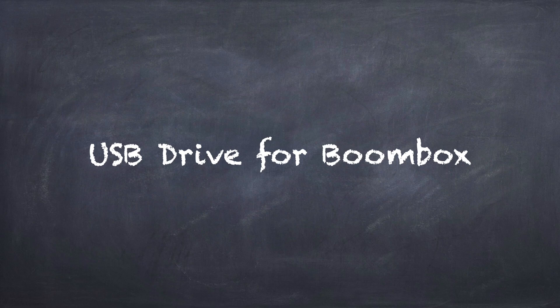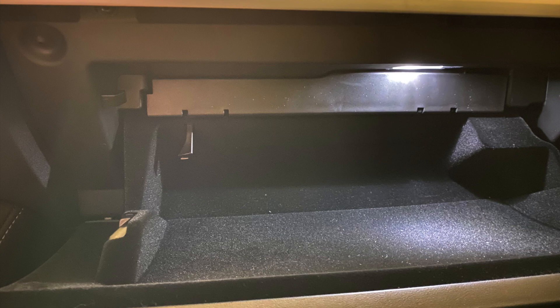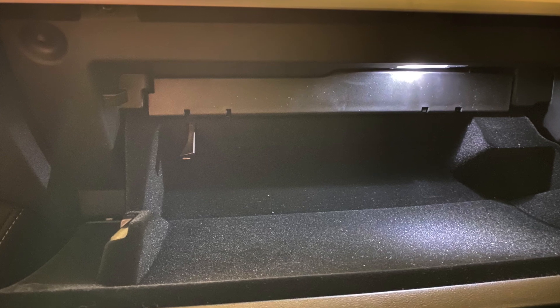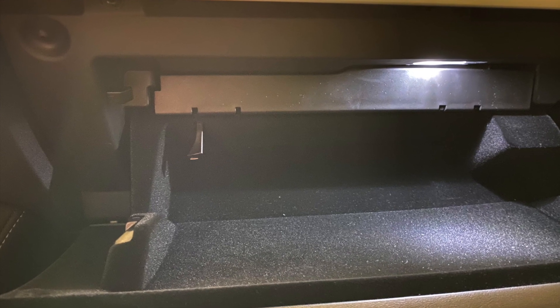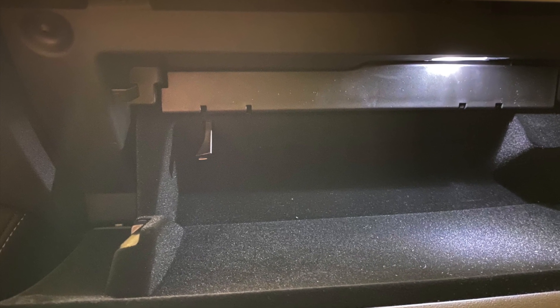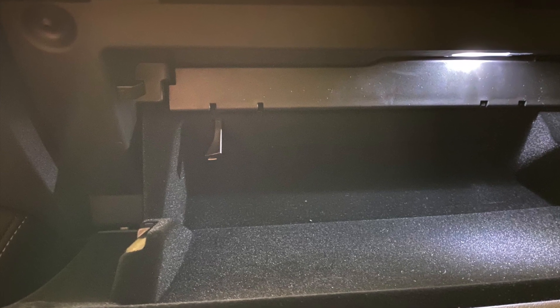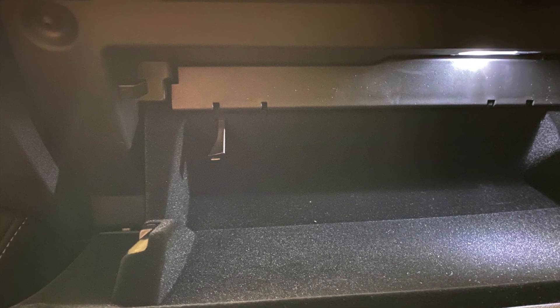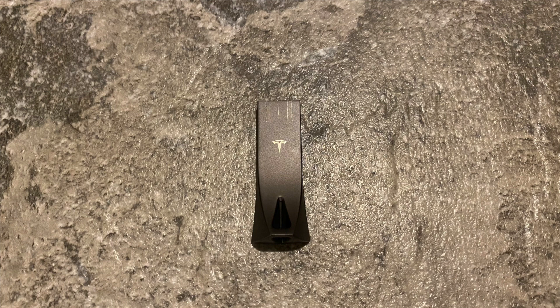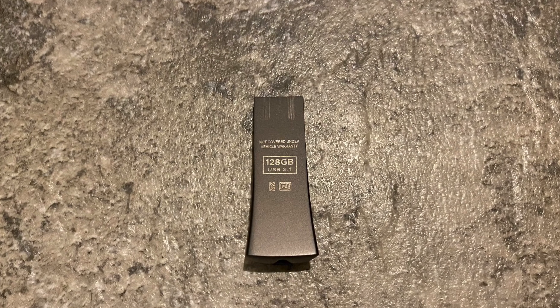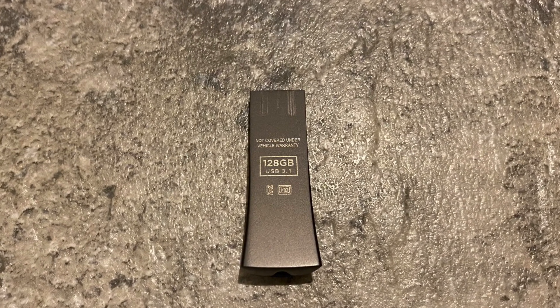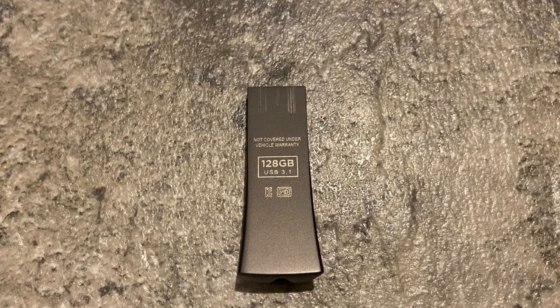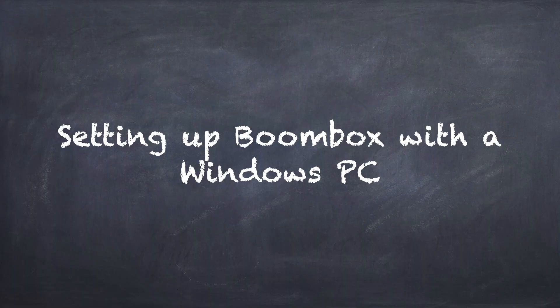To use Boombox, you'll need a USB flash drive or hard drive with a Boombox folder. If you took delivery of your Model Y in 2021, you might find that Tesla already provided you with a flash drive in the glove box for your dash cam and sentry mode. The flash drive looks like this and it has a capacity of 128 gigabytes. Also, in small letters on the back, mine says that it is not covered under the vehicle's warranty, so keep this in mind if you decide to proceed.